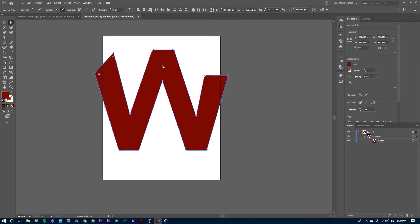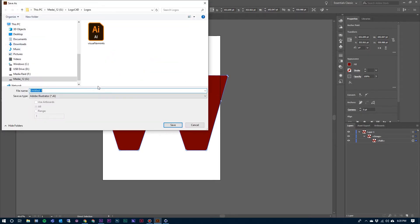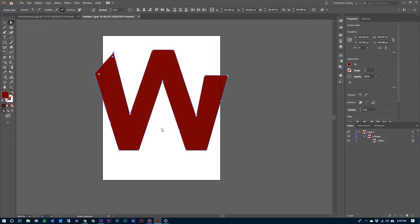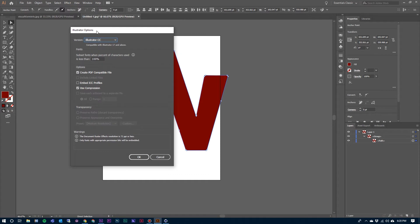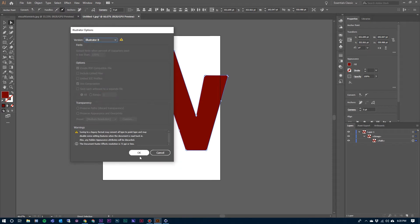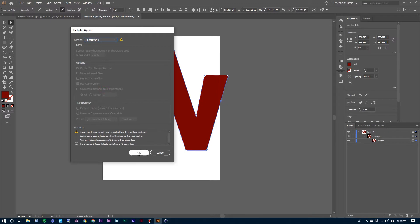I need to get this into Cinema 4D as an Adobe Illustrator file, so I need to save it. Go to File, Save, and I'm just going to label this W and hit Save. Now when this Illustrator options box comes open, we need to make a version change. Illustrator 8 allows us to save this path information and then merge it into Cinema 4D. So make sure that you choose Illustrator 8 right there and then hit OK.